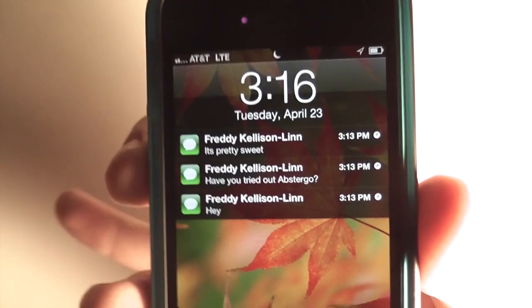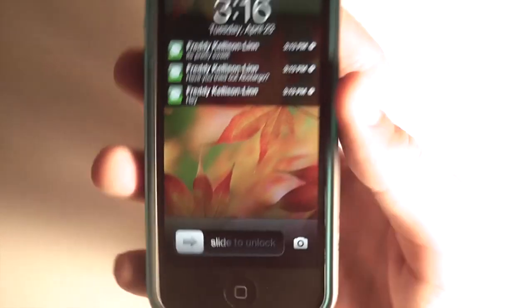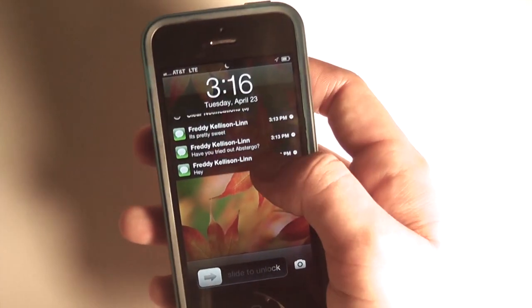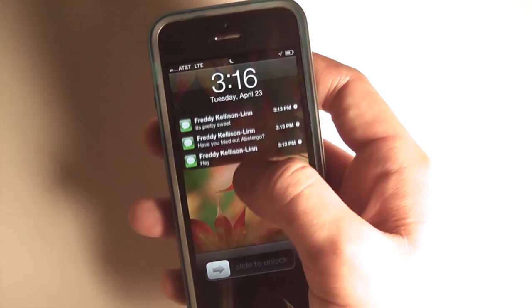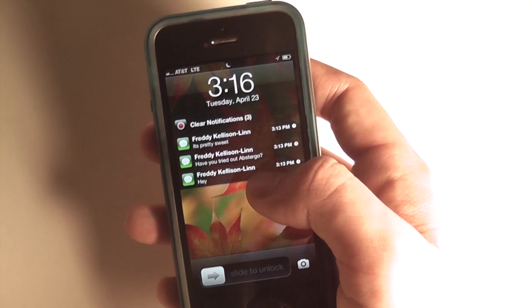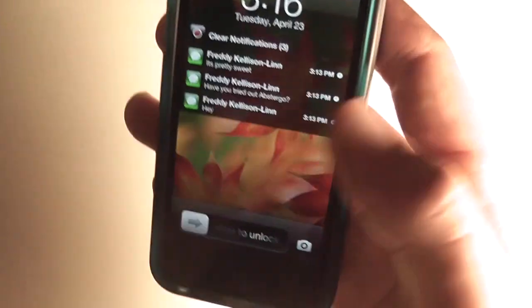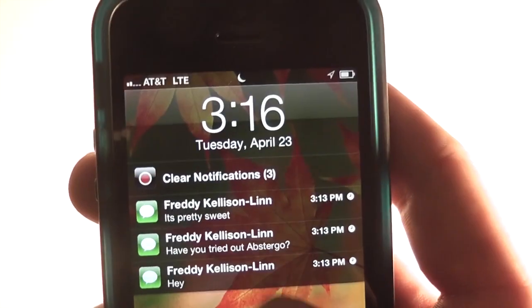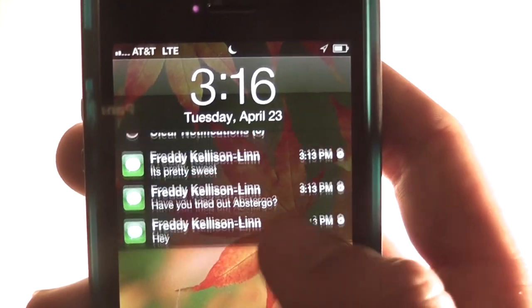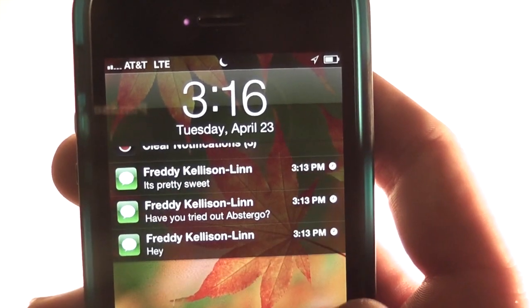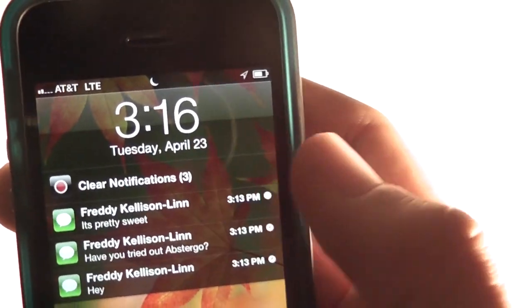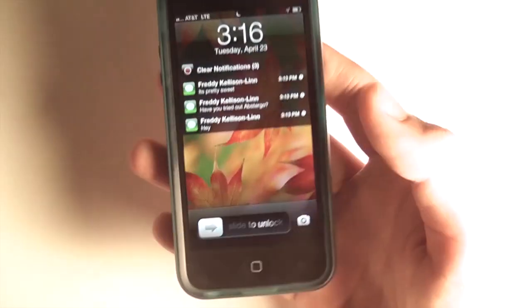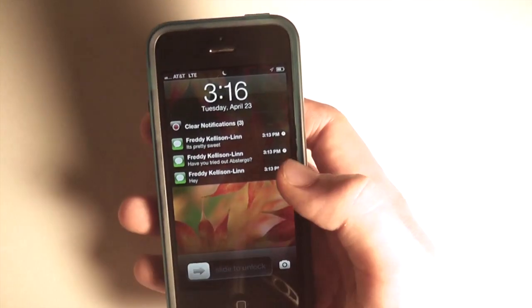You can see here I have some messages from myself, and one of the features directly from the lock screen is you can swipe up on your notifications. This doesn't normally appear, and then you can tap 'clear notifications' and all of your notifications on your lock screen will be cleared.